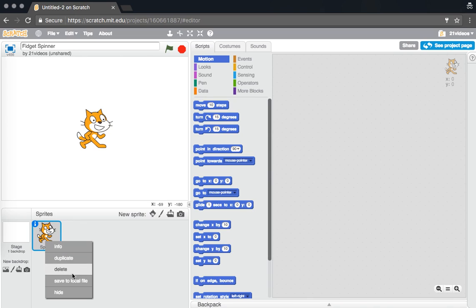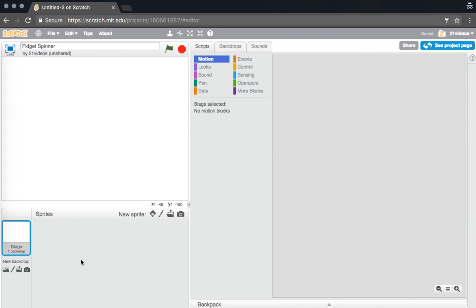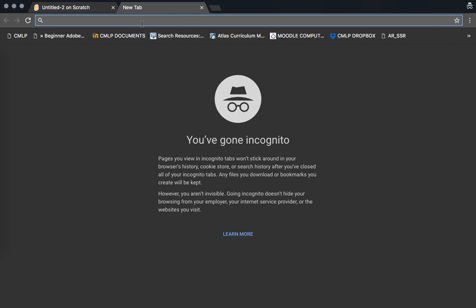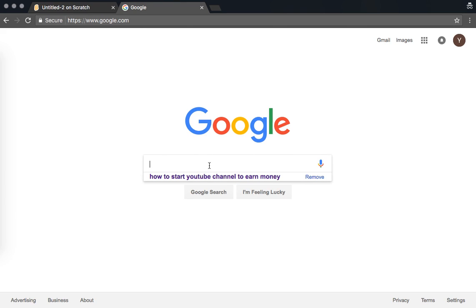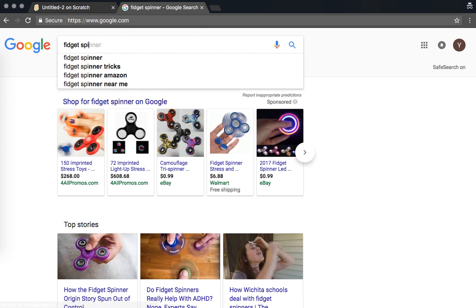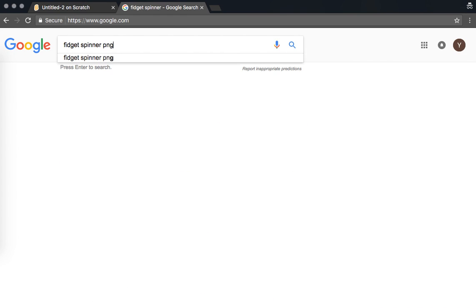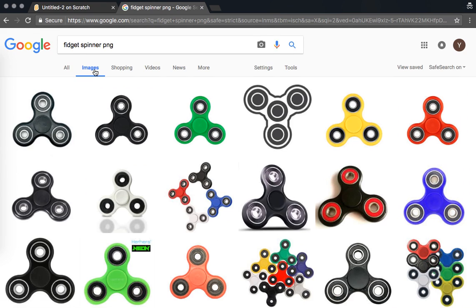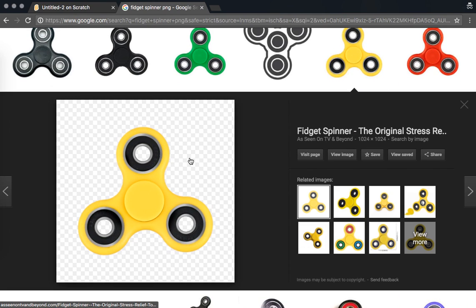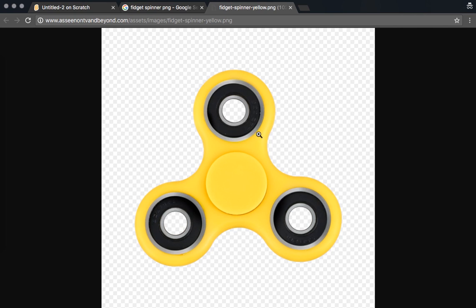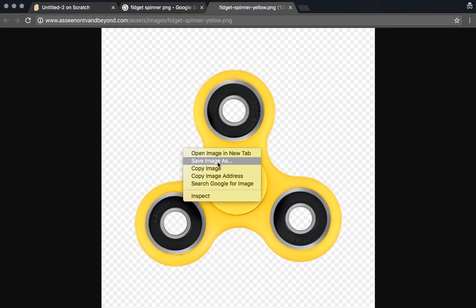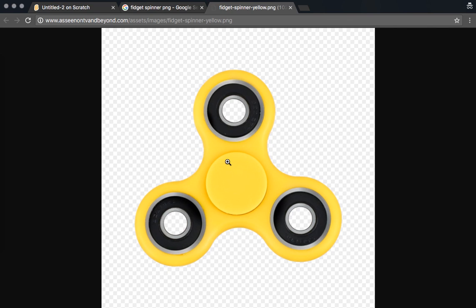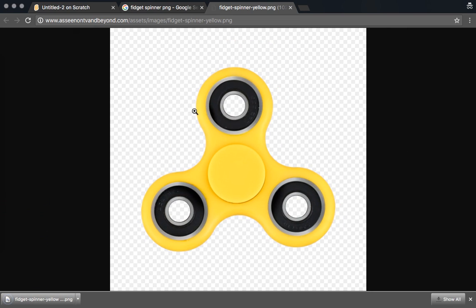Delete this sprite over here. We need to get a fidget spinner image, so go to Google Images and search for 'fidget spinner PNG'. Make sure you search for a PNG file. Pick one where the background is transparent — that's because it's a PNG file. View the image and save the picture.